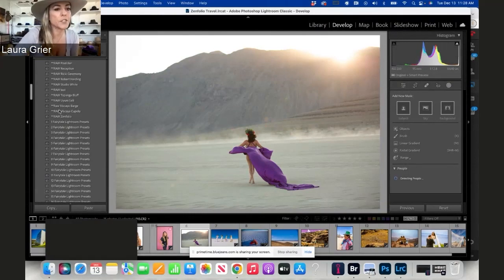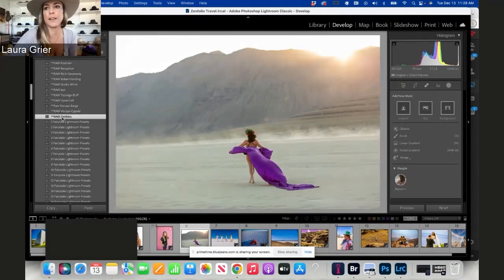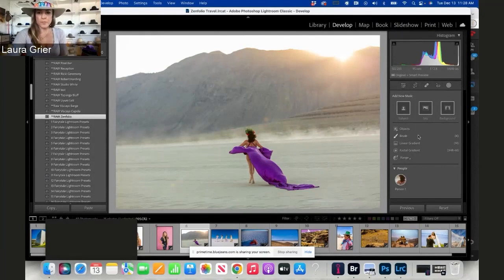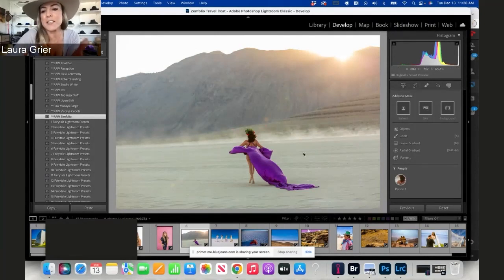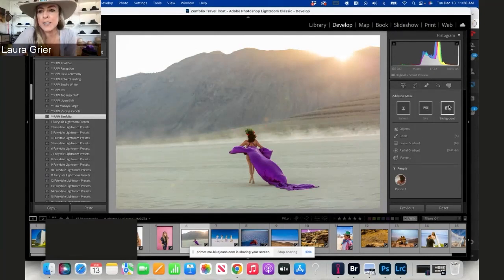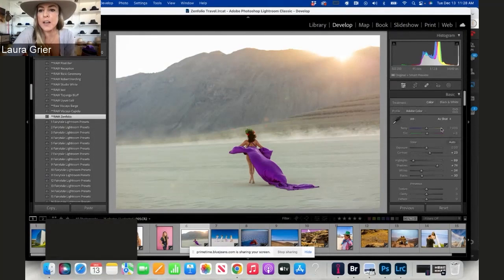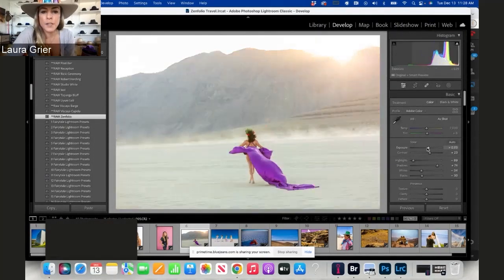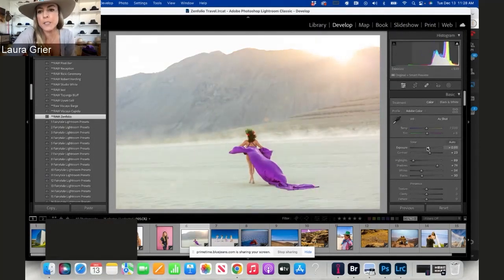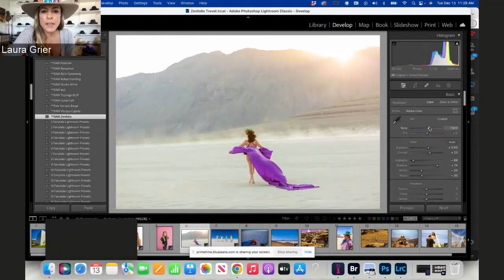So I'm going to first do my little Raw Zen Folio preset on this. You can see it doesn't do much; it just adds a little bit of contrast, does some stuff, but it's not like some magical overall thing that I do. I usually then go in and fix my exposure. I want to make it more golden hour, so I'm going to really make it yellow.